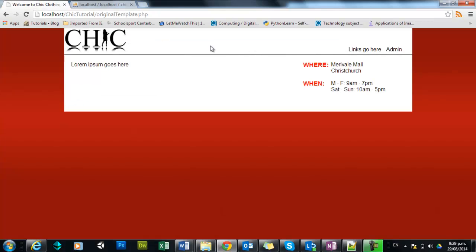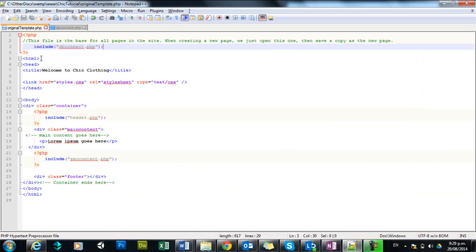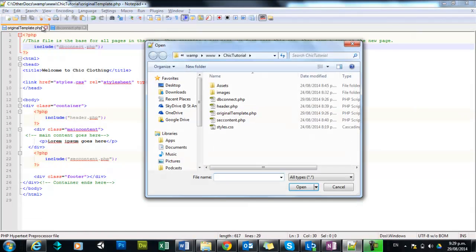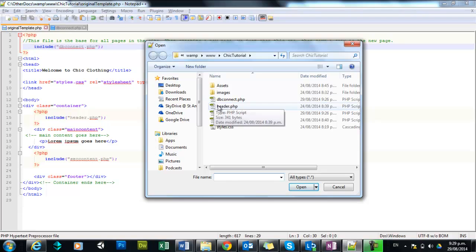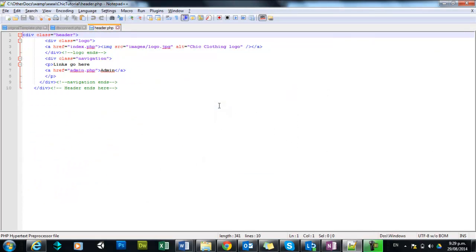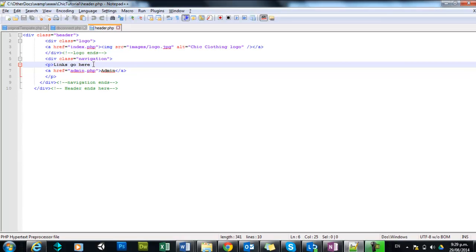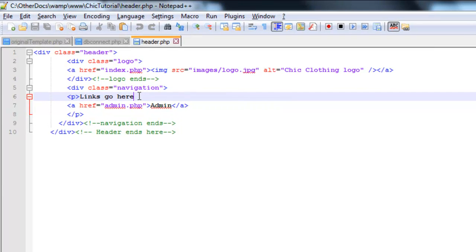So from last time, we know that this web page is successfully communicating with the database. So I'm going to go ahead here in Notepad and just open up the header file that contains our navigation bar. So there it is there. And you can see I've put a little section for the links go here. So what I need to do is I need to run some PHP code that is going to set up a query, run the query, and then display all those items.